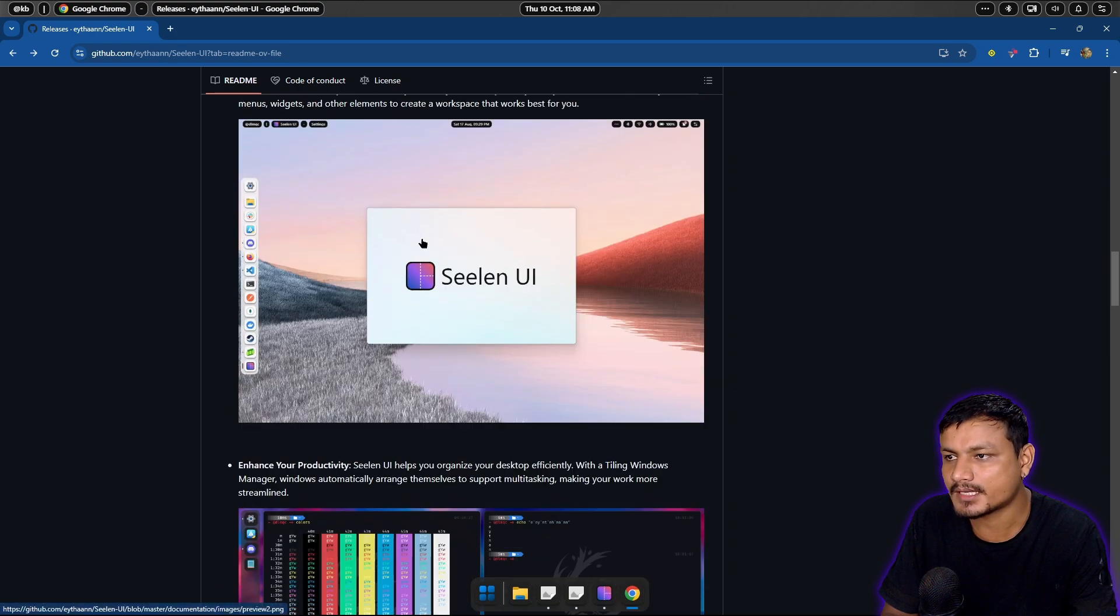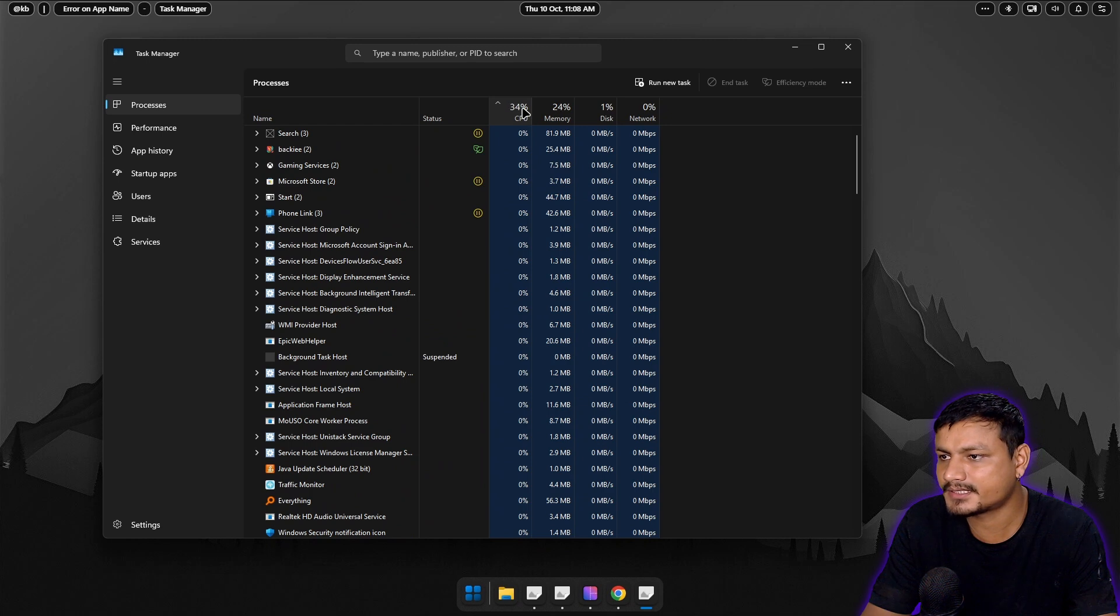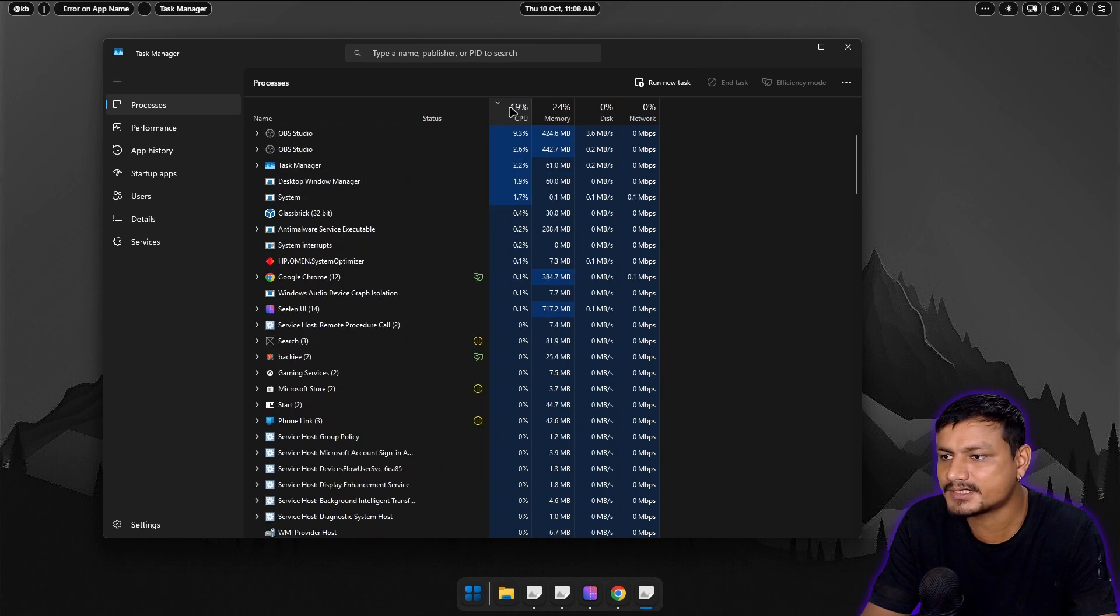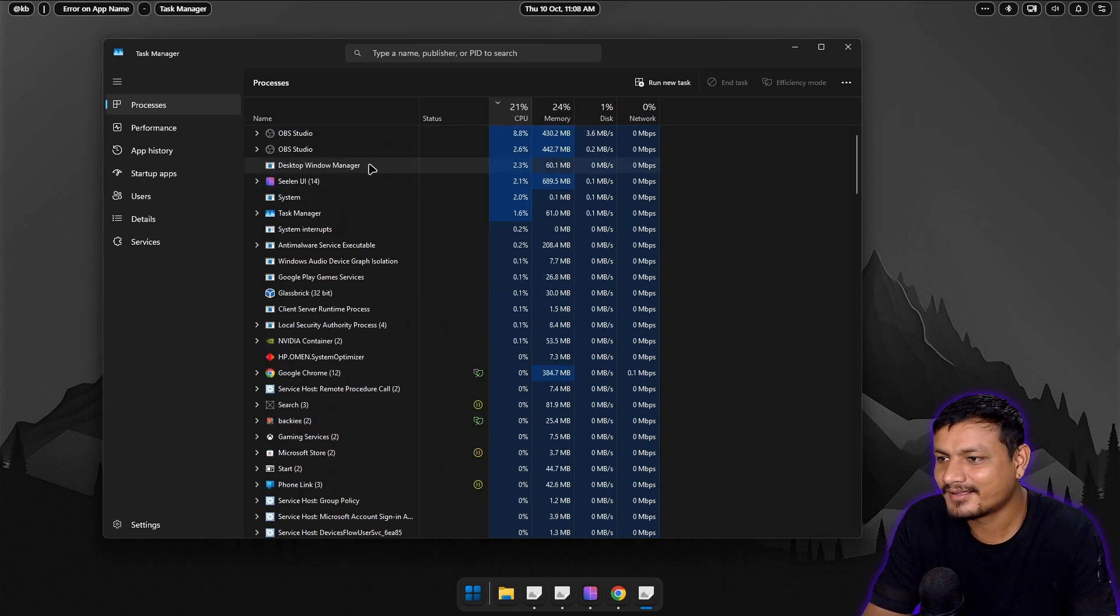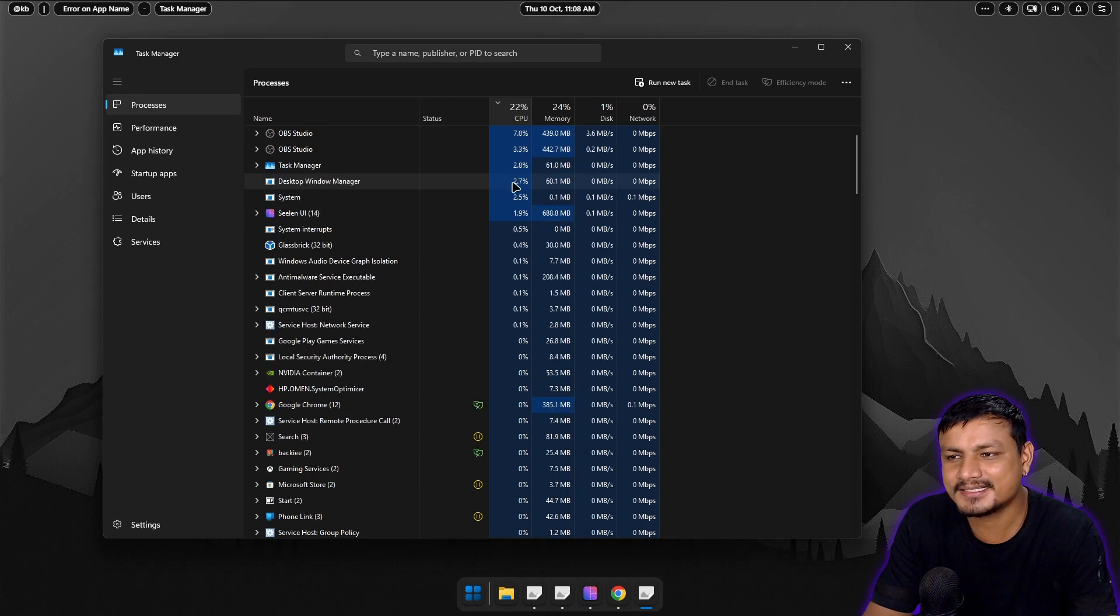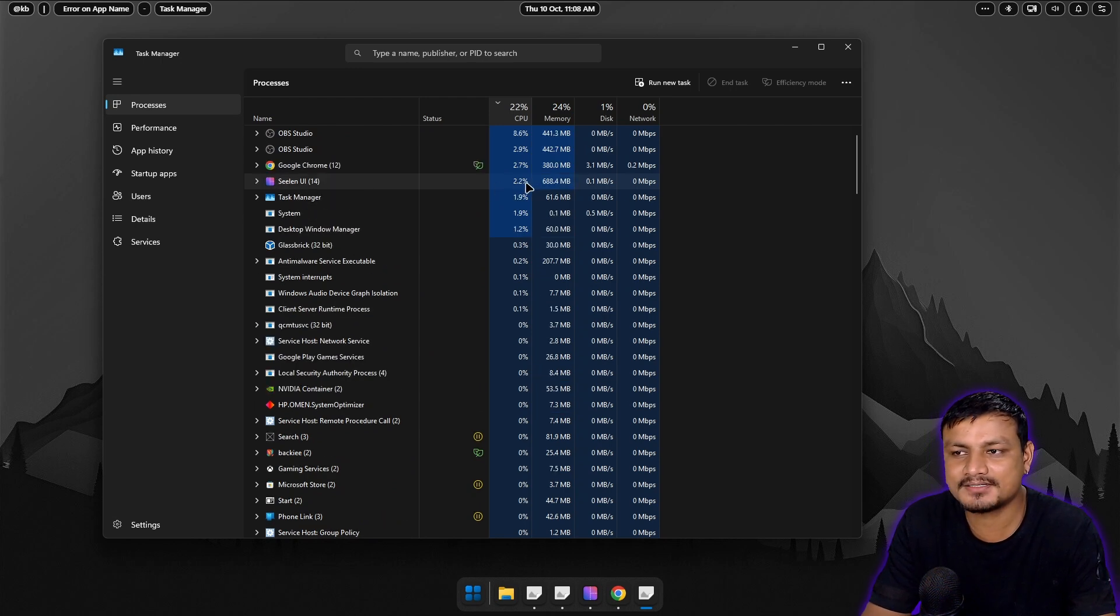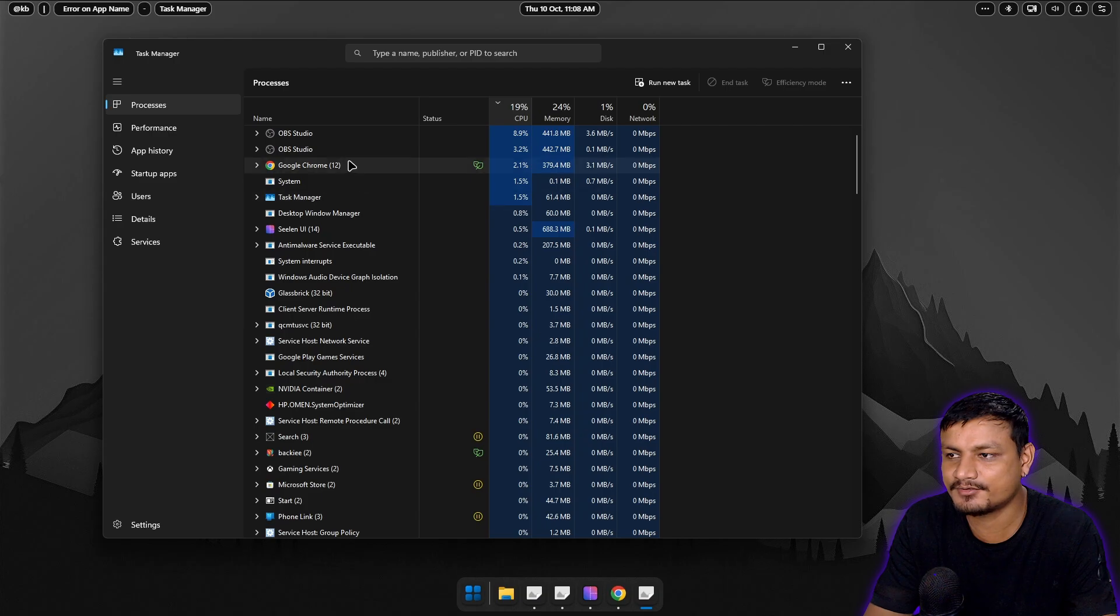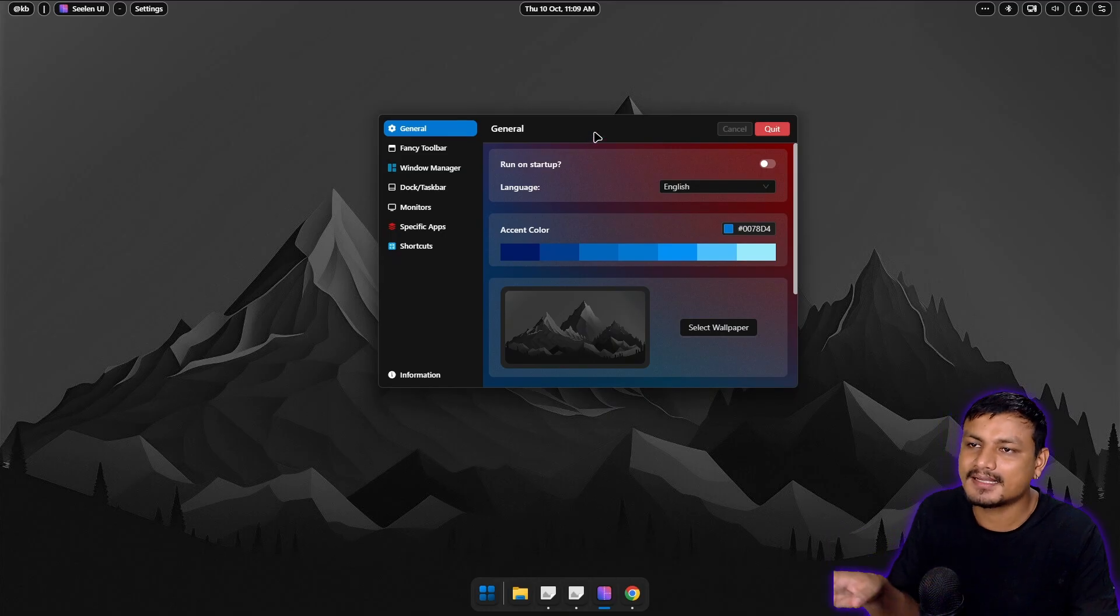Let's look at the CPU and RAM usage because that's also really important. Okay, Seelen UI, two percent CPU. That's not much. I mean it's usable. That's pretty good.